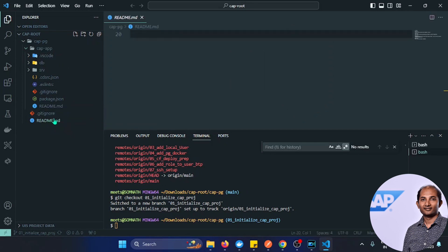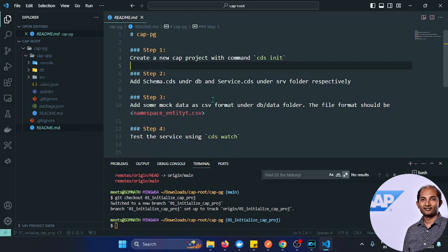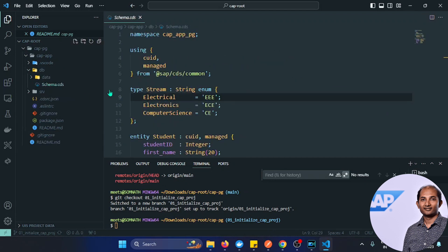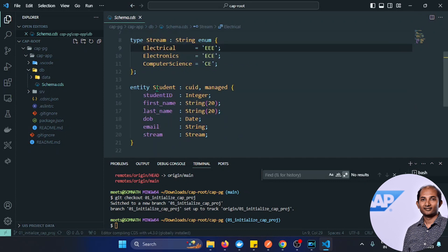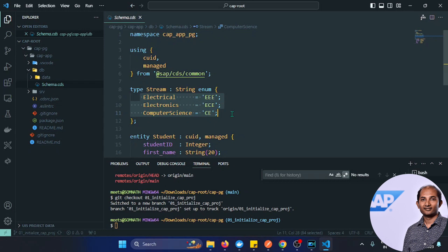Let's check the readme — these are the four steps you need to follow to achieve this content. To create the CAPM project, I used the cds init command to create this cap app application. Then I created a schema under the db folder containing the student entity with certain properties or fields, and used the enum type to put certain constants with different streams for the student.